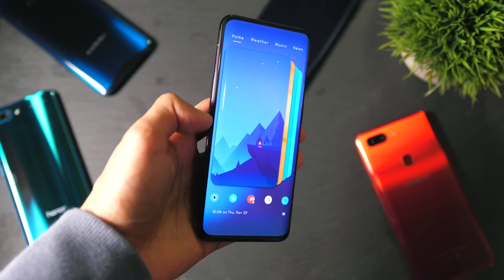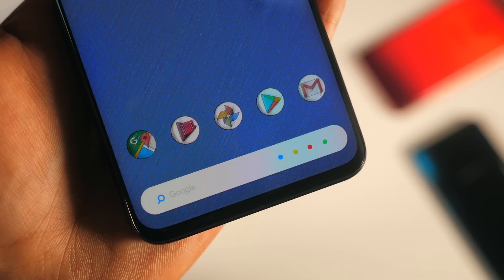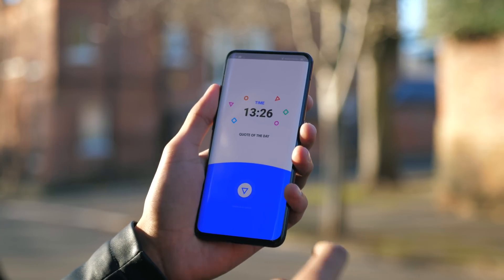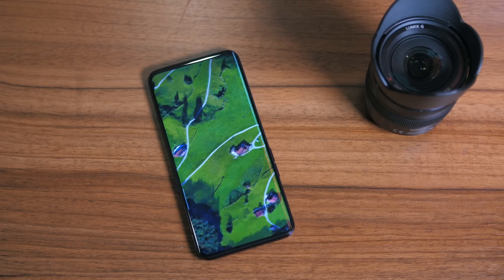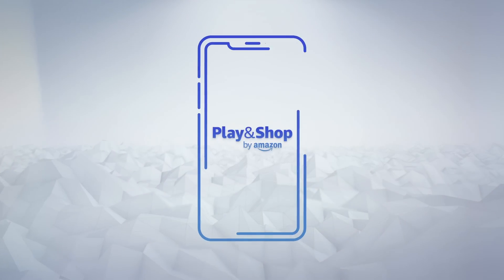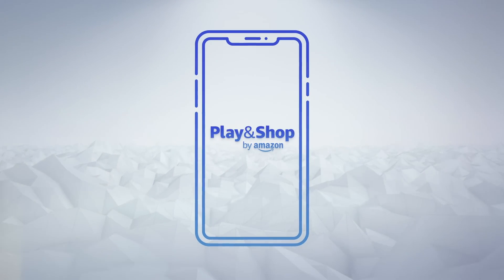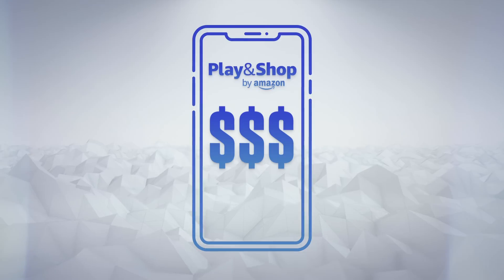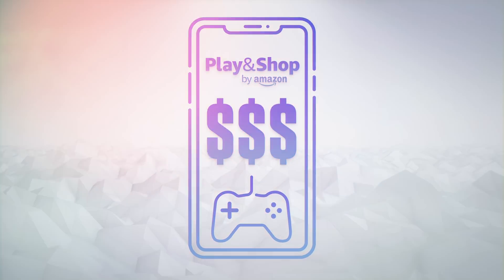You guys seem to really enjoy the last Customize Your Android episode, so for the last week I've been working on something that is bigger and better. Massive thanks to Play and Shop by Amazon for sponsoring this video — it's going to allow you to earn credit back while you play on your Android device.